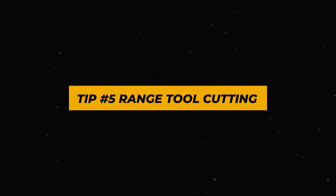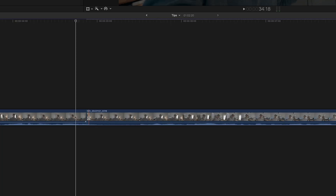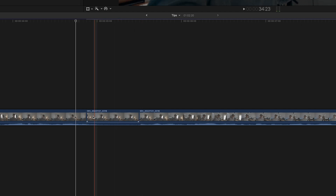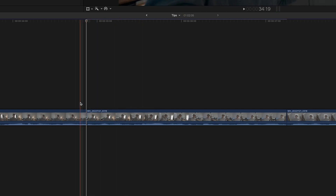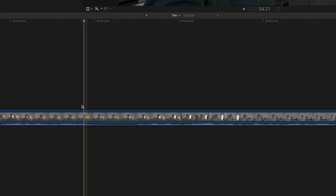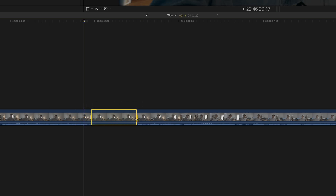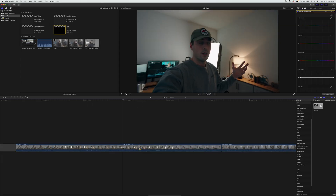Tip number five is huge — I just found this out and it saved me a ton of time. Whenever I wanted to cut sections out of a clip, I would click the blade tool and cut each portion, then select and delete it. What I recently found out is that you can use the range tool instead. Press R on your keyboard, simply select the portion you don't want, and click delete. That's it. I totally wish I would have known that sooner.